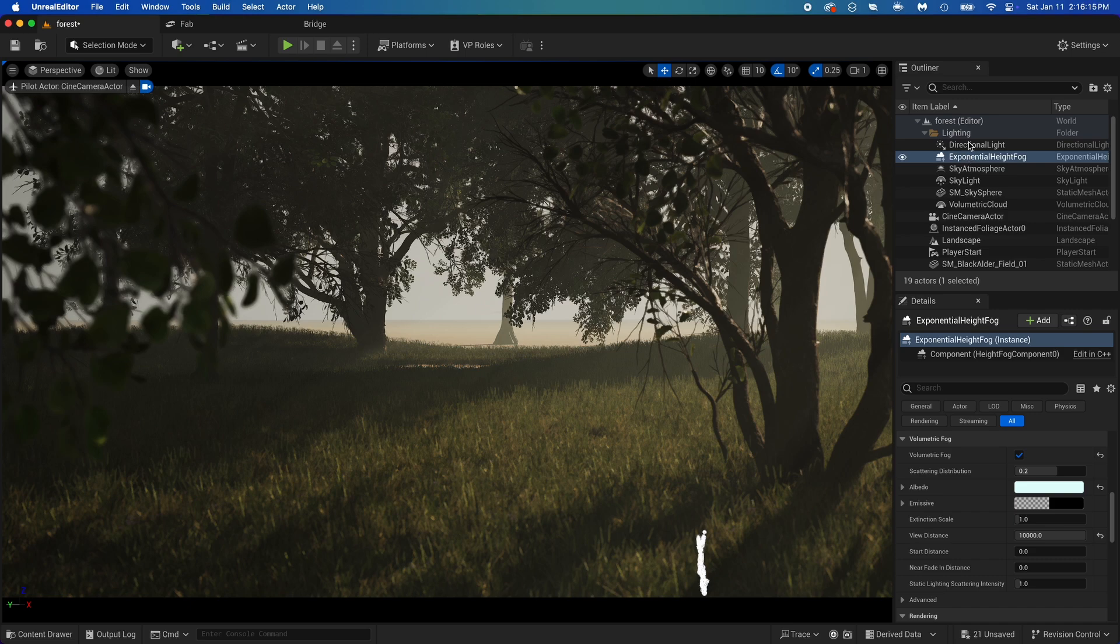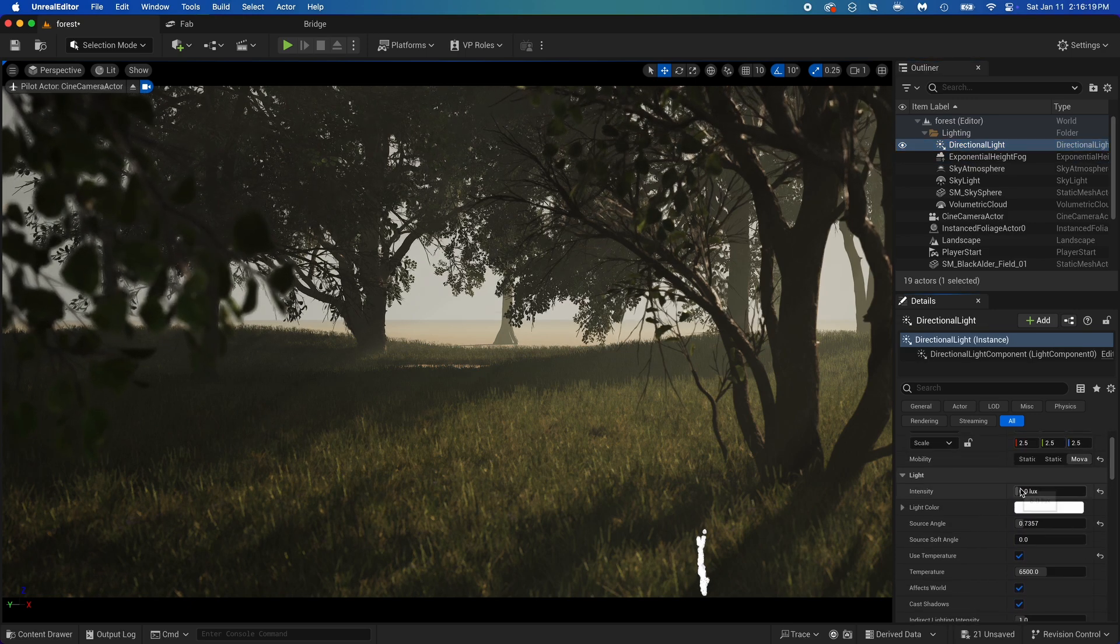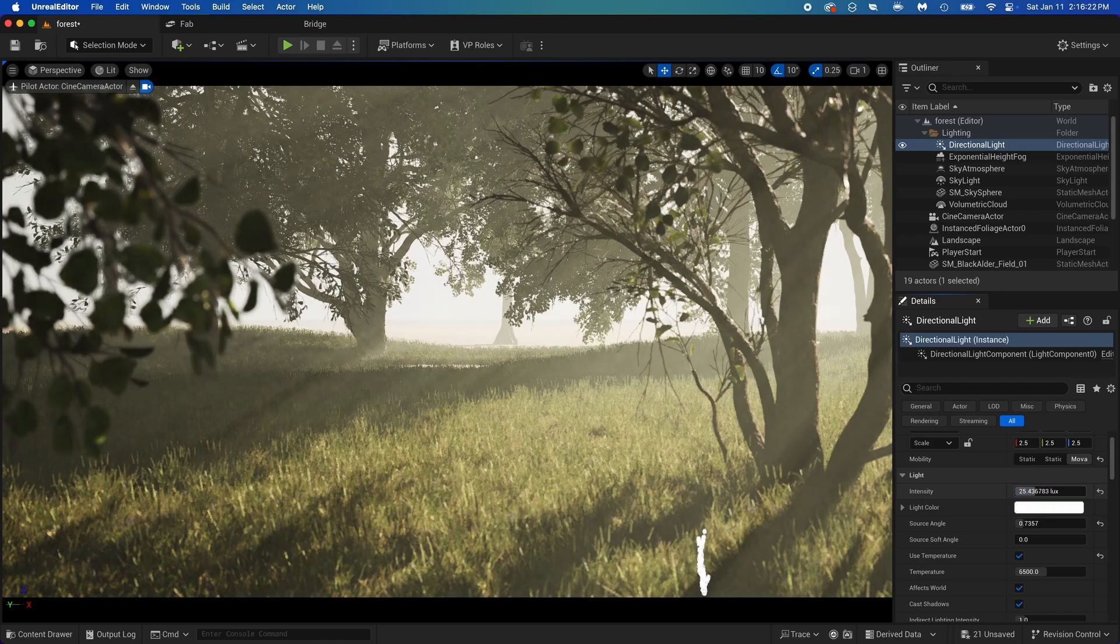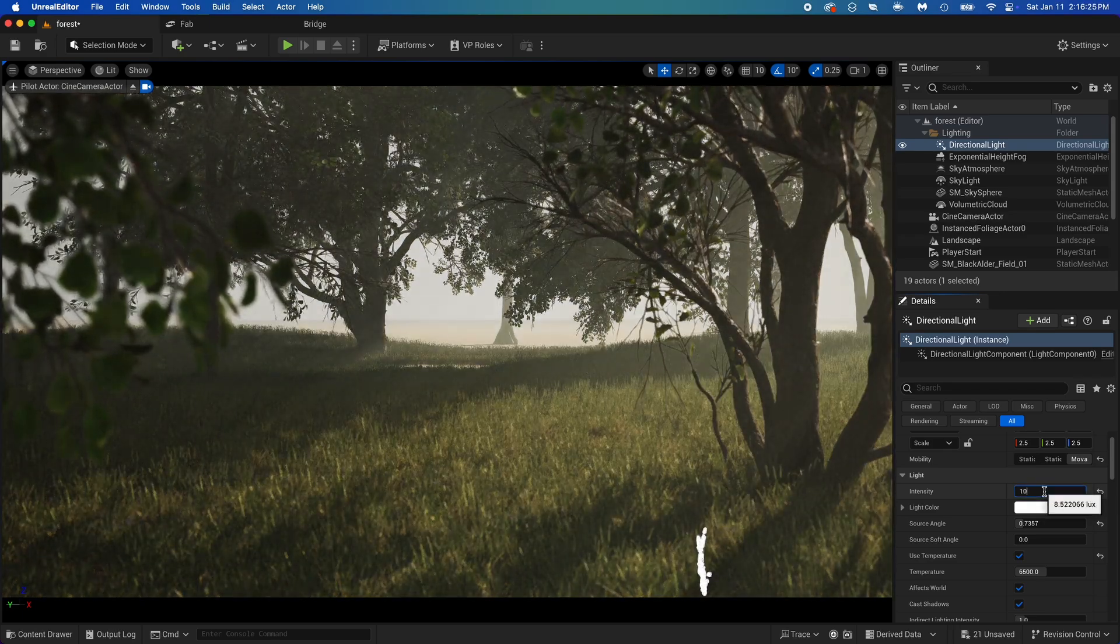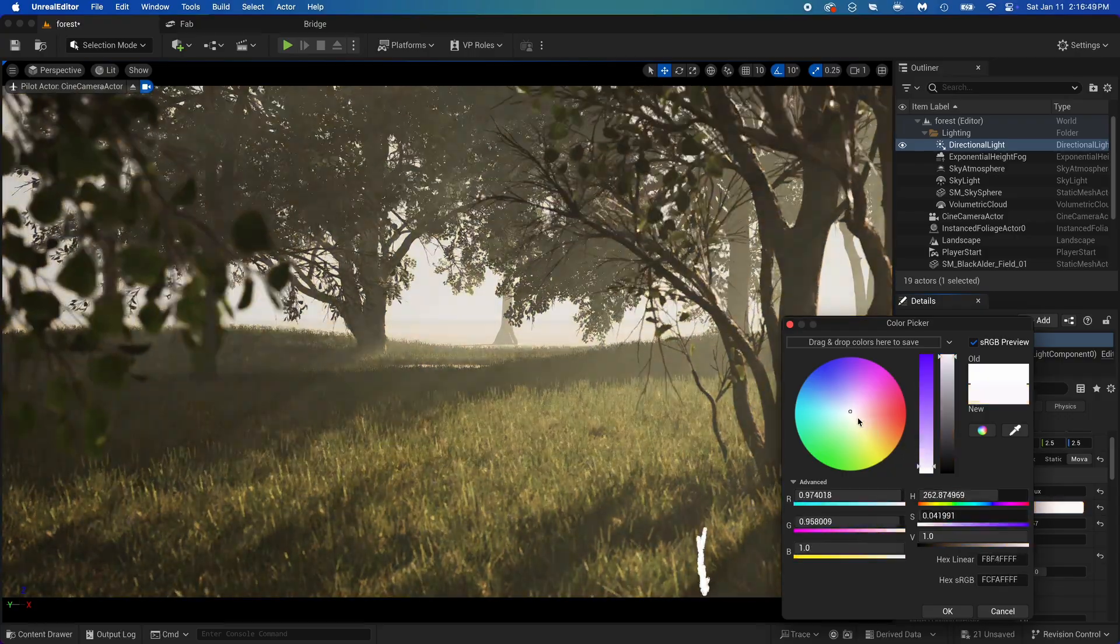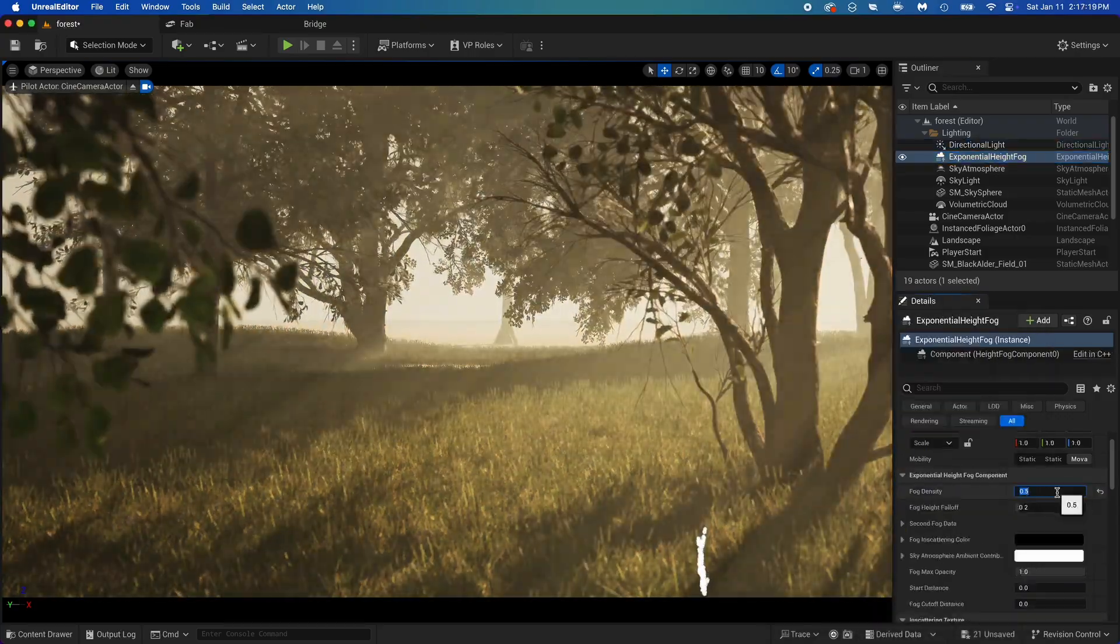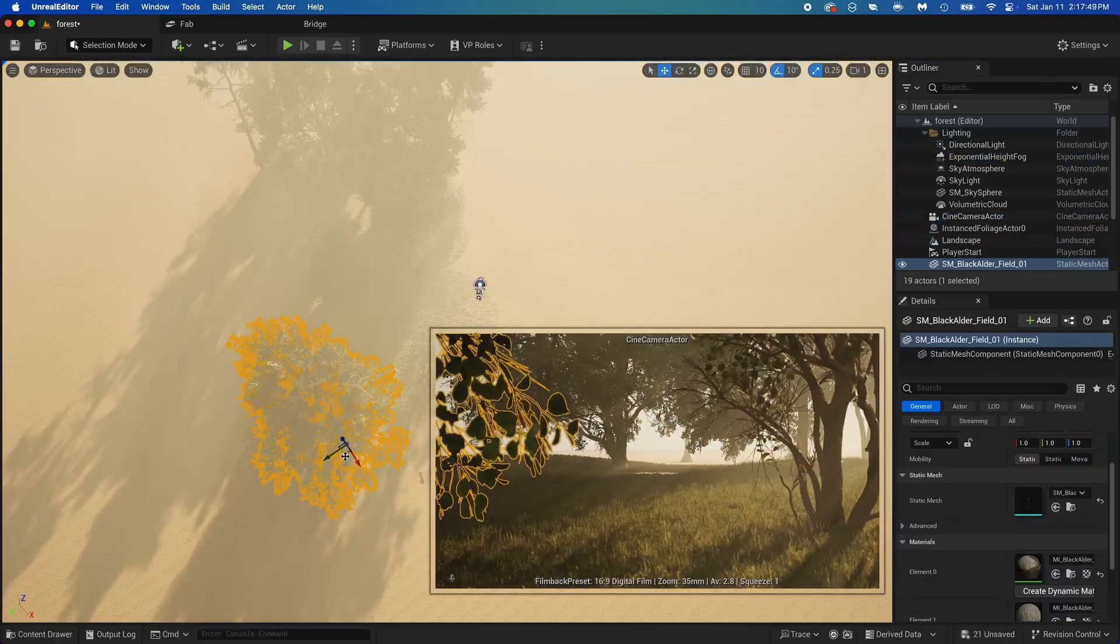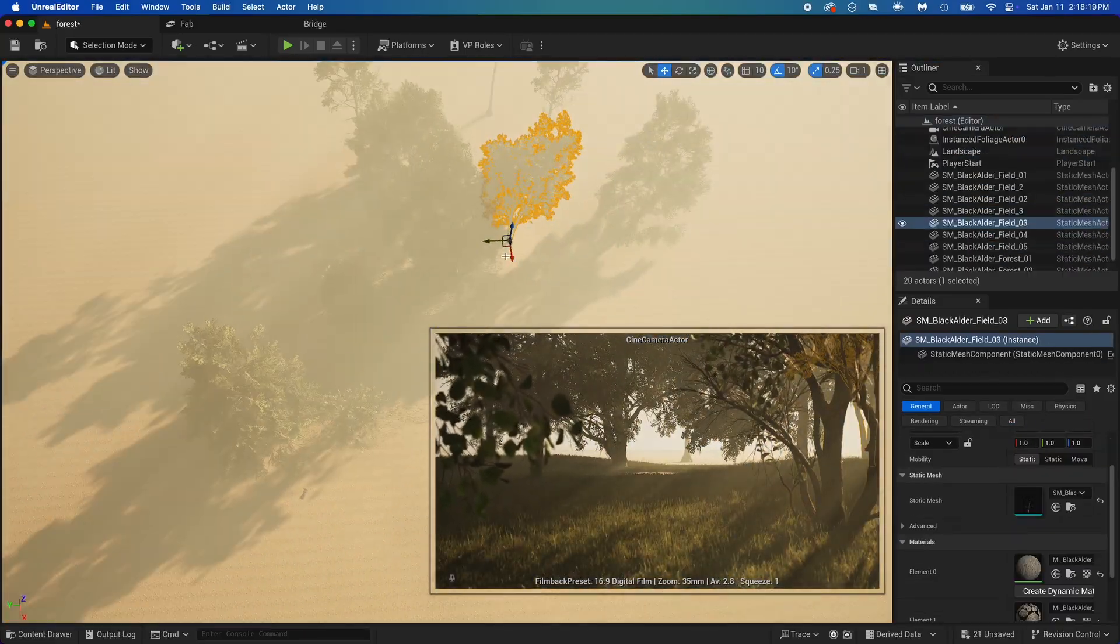Now find directional light. You can imagine this as the sun itself. You can change its intensity here. Try big values and see what it does. Directional light has a color too. Try changing it.